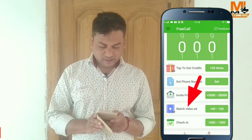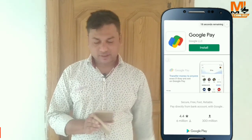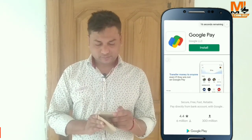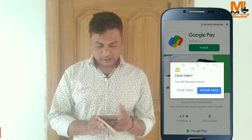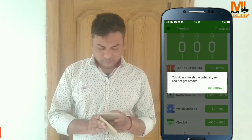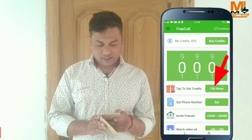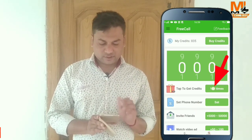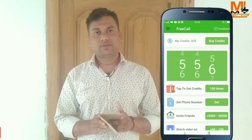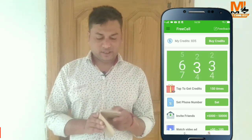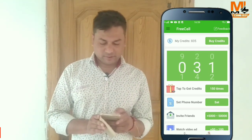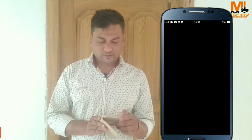Watch video ads to earn credits. We can add 500 credits by watching video ads. Then we can accumulate 1,500 and up to 3,000 credits. We will keep earning credit by repeating this process.